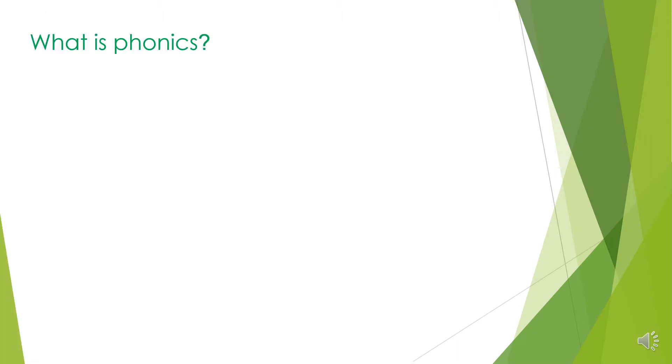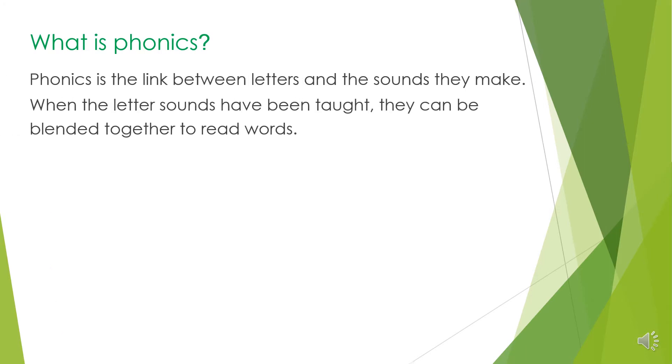So what is phonics? Phonics is the link between letters and the sounds they make. When the letter sounds have been taught, they can be blended together to read words.